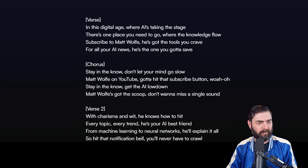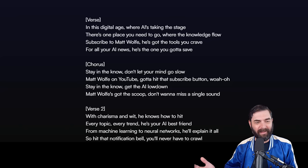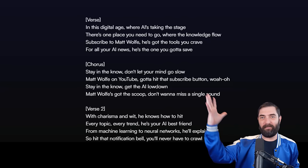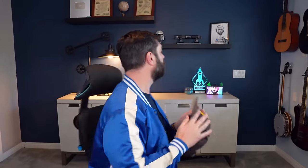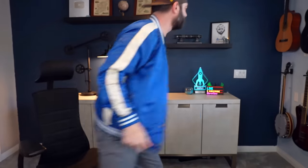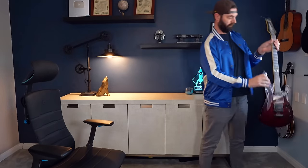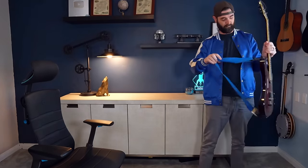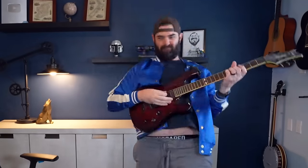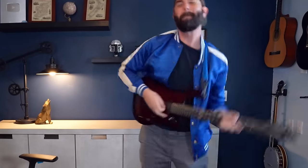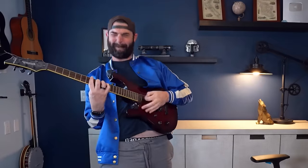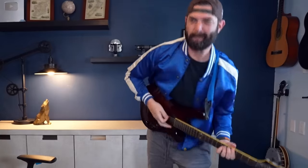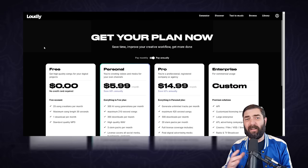The knowledge flow, subscribe to Matt Wolf. He's got the tools you crave. Don't let your mind go slow. Matt Wolf on YouTube, got it, subscribe buddy. He's your best friend. From machine learning to neural networks, he'll explain it all, so hit that notification bell, you'll never have to crawl. I'm blown away. This is actually music I want to listen to coming out of Suno. So good.